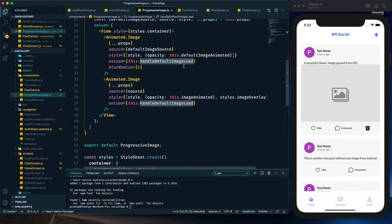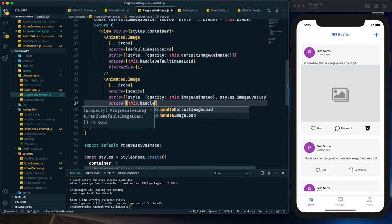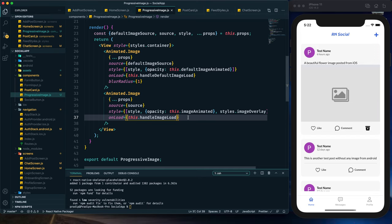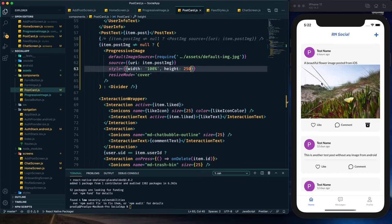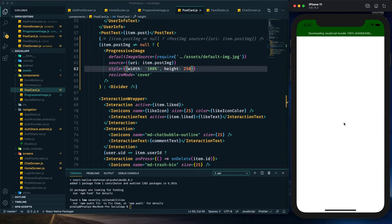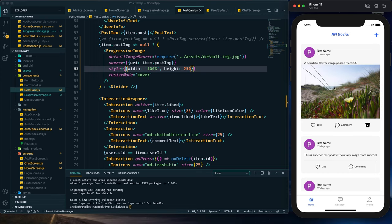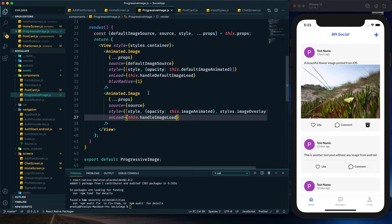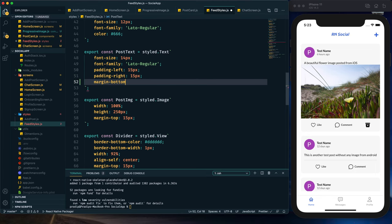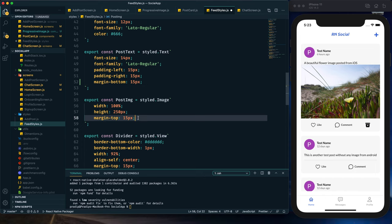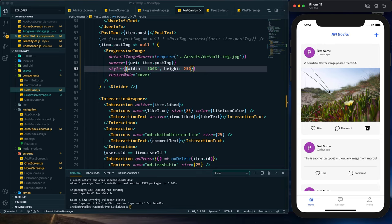I notice I provided handleDefaultImageLoad for both images — I need to provide handleImageLoad for the actual image's onLoad. After fixing that, we can see the actual image is present. There's a small margin-top issue but now it looks correct. Let's reload one final time. The shimmer effect appears first, then the default image, and from the default image we transition to the actual image. The blur radius is making the transition look smooth. Adding margin bottom 15 to post text in feed styles gives the final spacing.